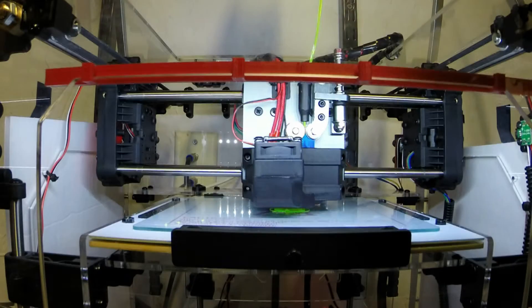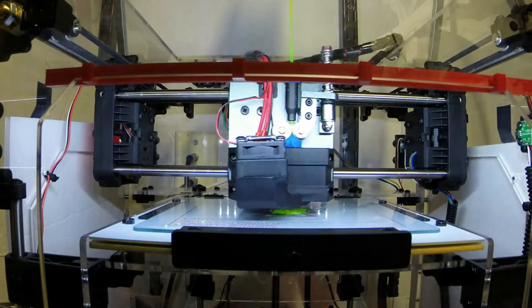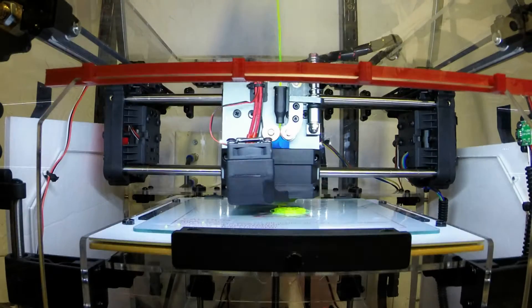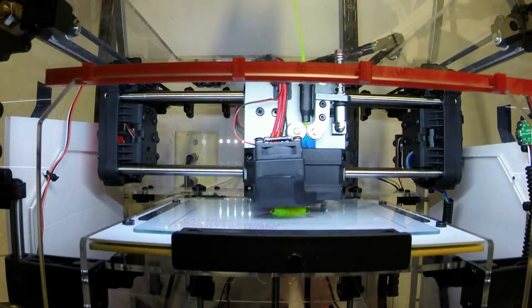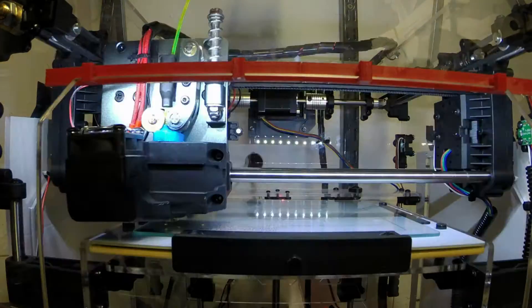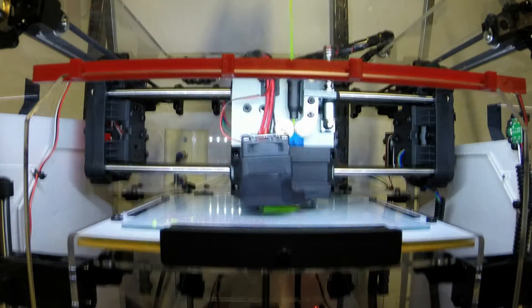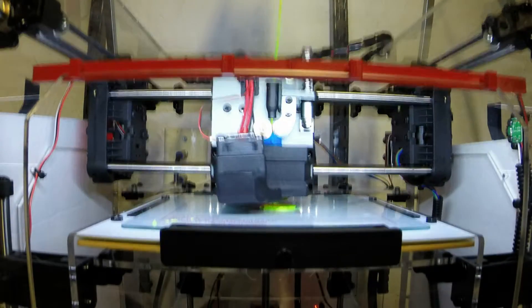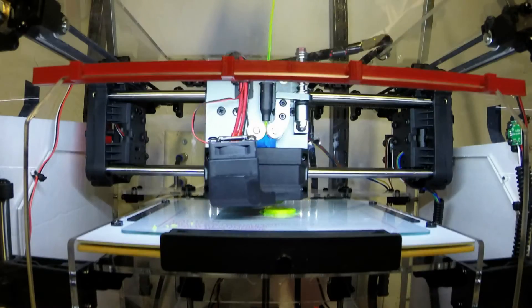I haven't printed a flexible filament before so I tried to play with settings first. It said between 200 and 220 degrees. I finally ended up going at 222 degrees and printing at 20 millimeters per second to get a successful print.